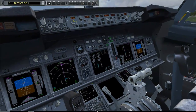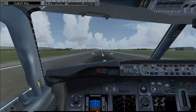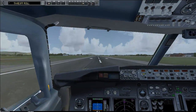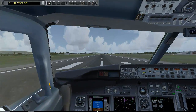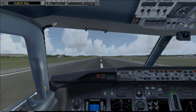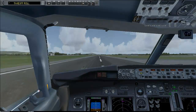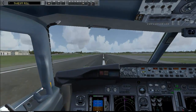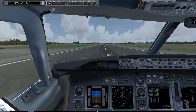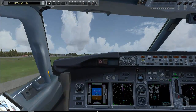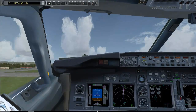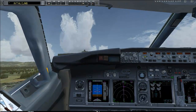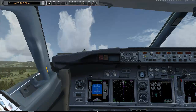Set N1 to about 50% and I push the black TOGA switch and the plane sets departure thrust. 80 knots. V1. Rotate. Positive rate — gear up.